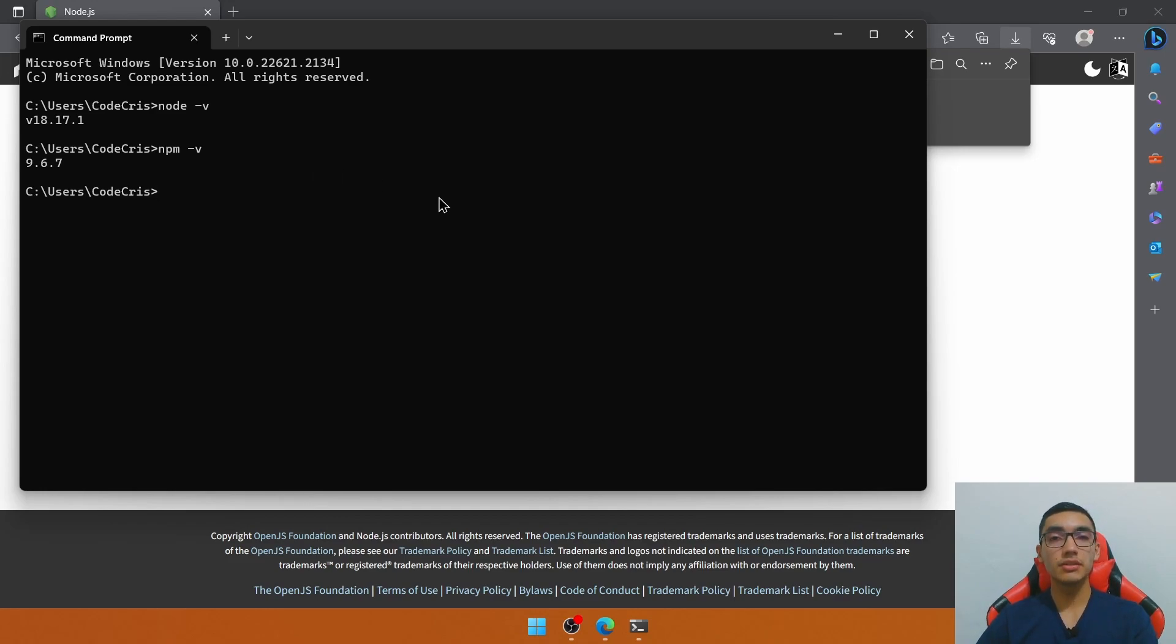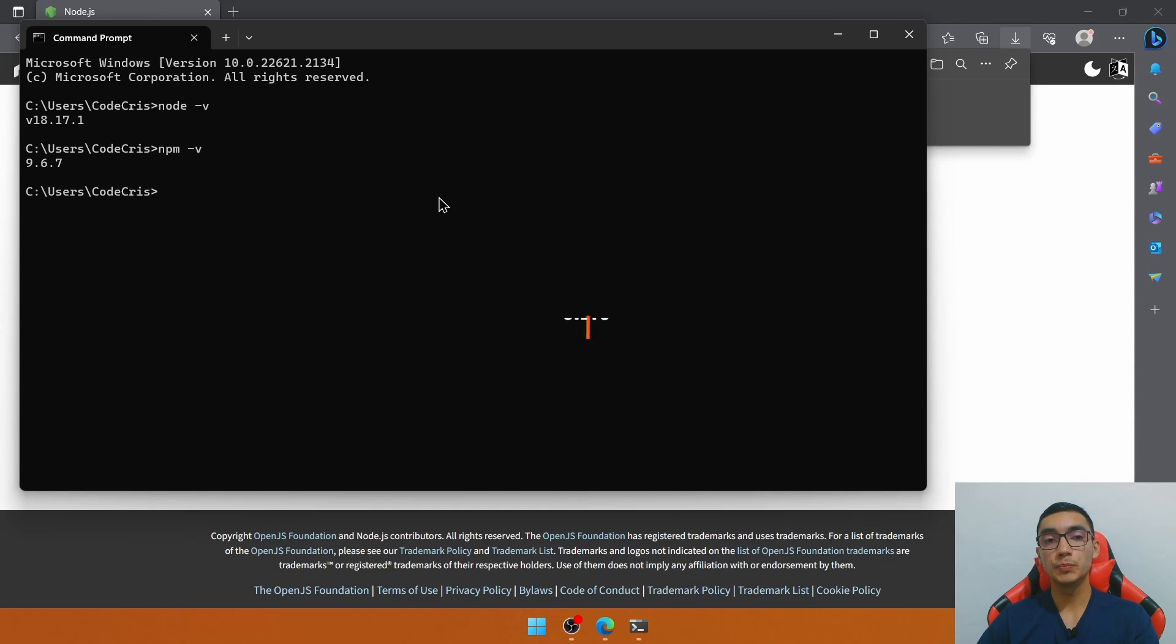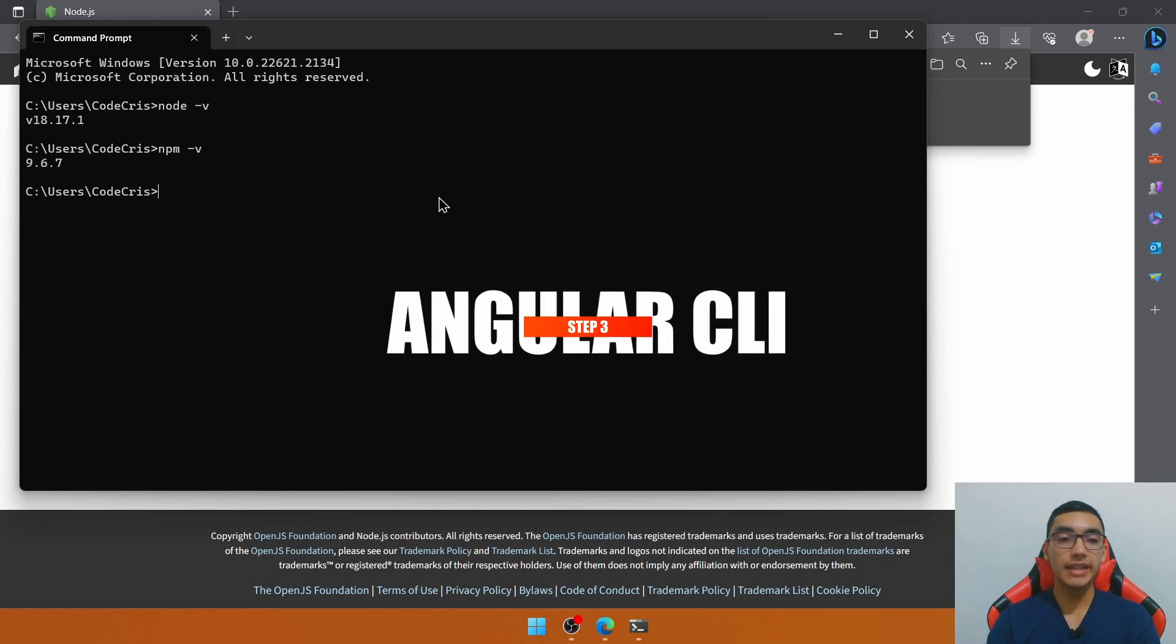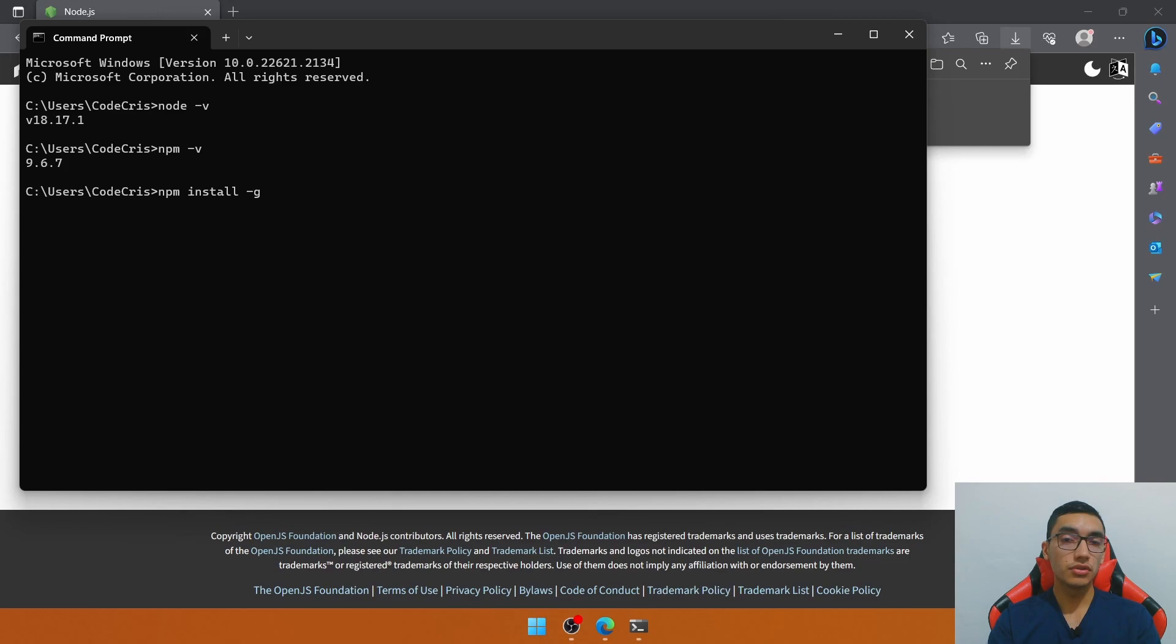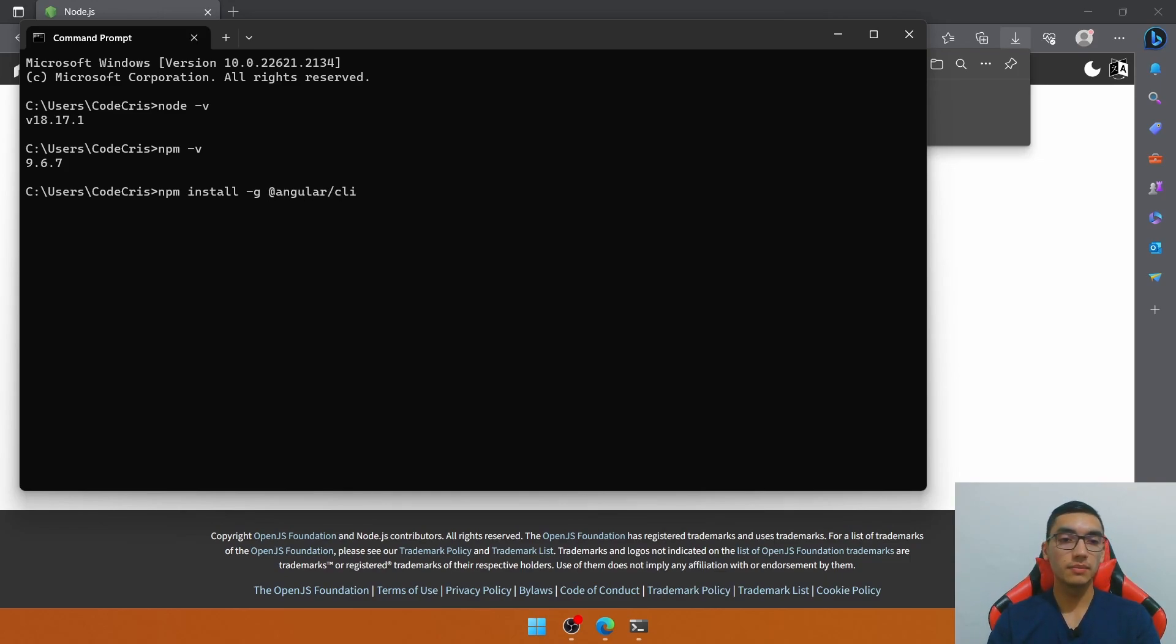The third step is to install Angular CLI by typing npm install -g to install globally at Angular slash CLI. Let's execute it.